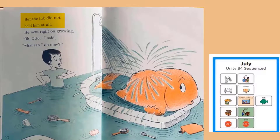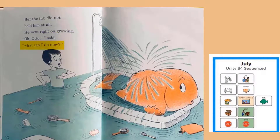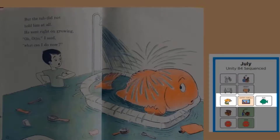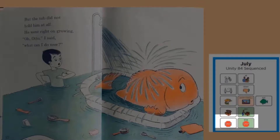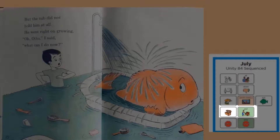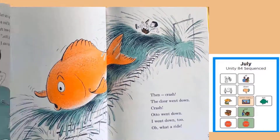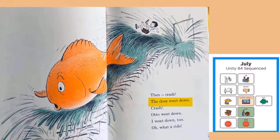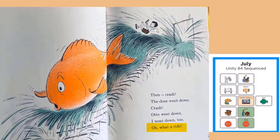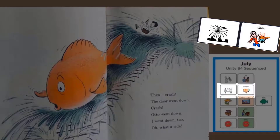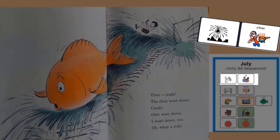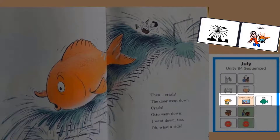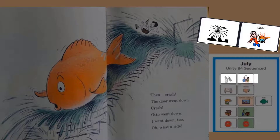The tub did not hold him at all. He went right on growing. Oh, Otto, I said, what can I do now? Look how big his fish is now. He will not stop growing. Where do you think he's going to put his fish next? Then crash — the door went down. Crash, Otto went down. I went down too. Oh, what a ride. Yikes! Look at that boy going down the stairs on all that water. The fish is so big he broke through the door.